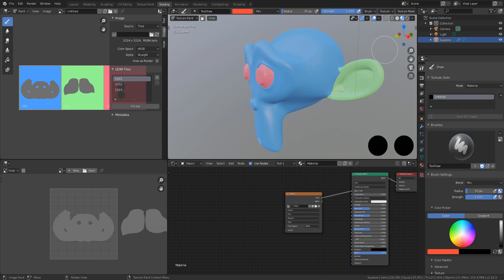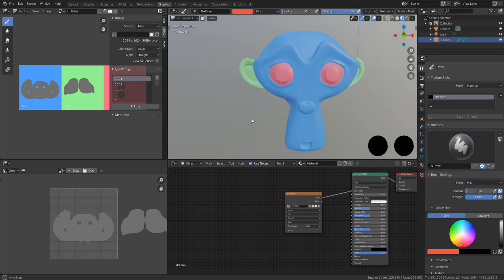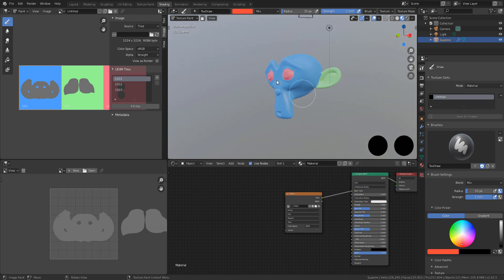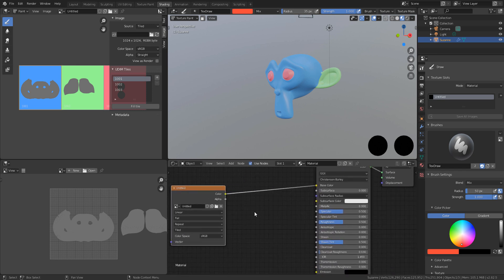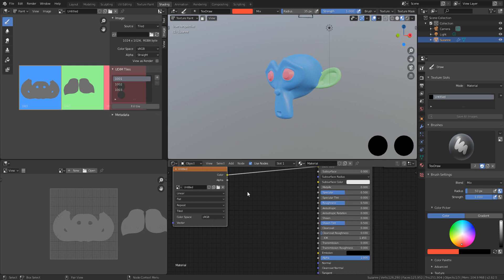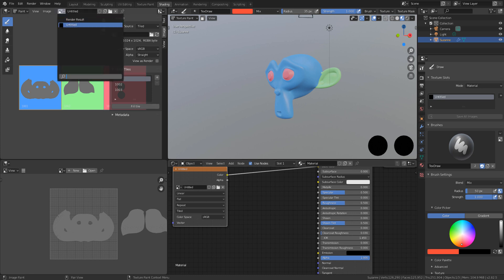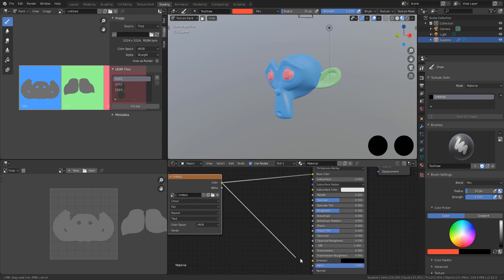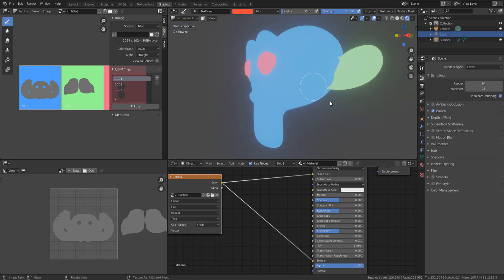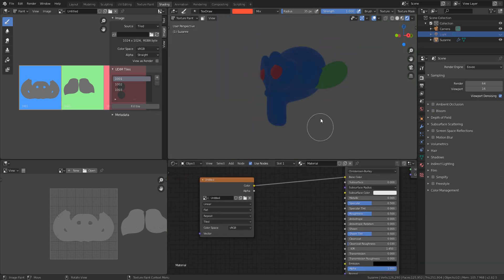You can also use the UDIM and painting features to drive other maps. For example, to drive an emission map — you can use the same map you created earlier, called 'Untitled', connect it directly to the Emission input. Turn it on and off and you can see the emission with bloom working.